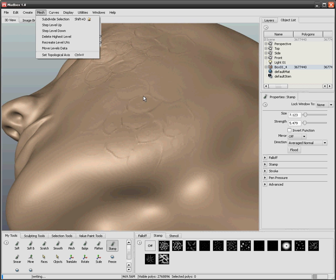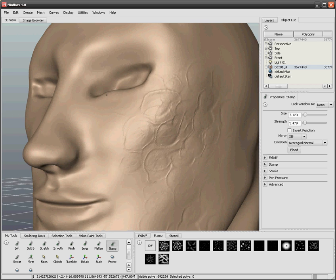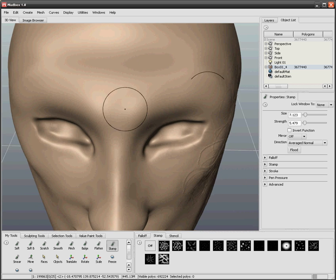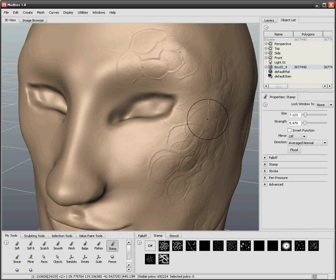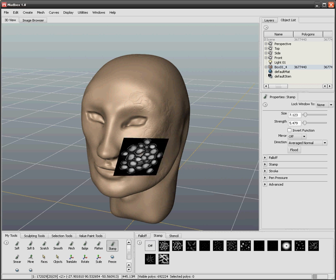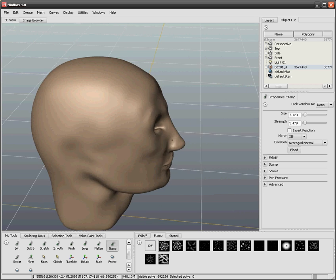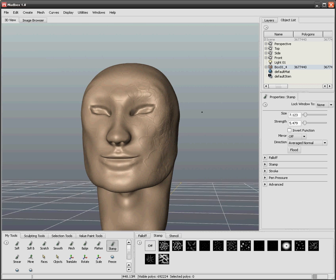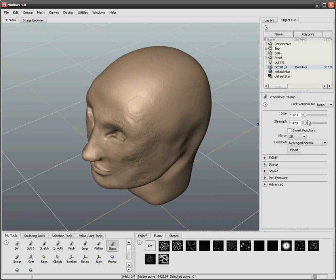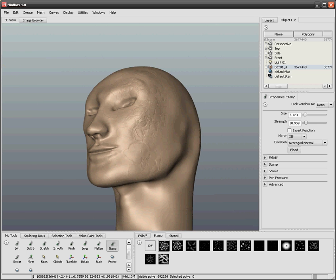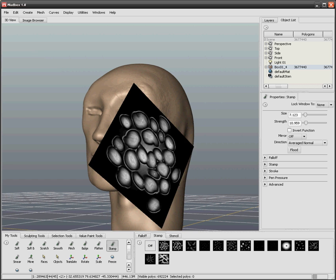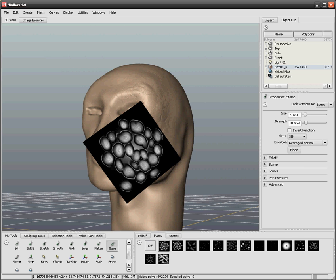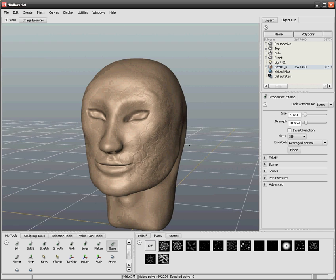So as you can see, I can apply details onto the model after I'm done with it. And obviously I can change the strength of the stamp that I applied to it. Keep in mind that black is at the same level and white will be pushed out the furthest. And black will be the neutral or the beginning of where the stamp was applied.